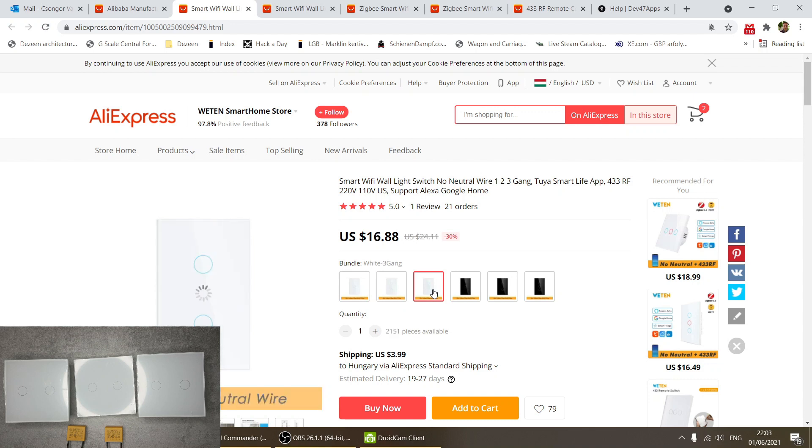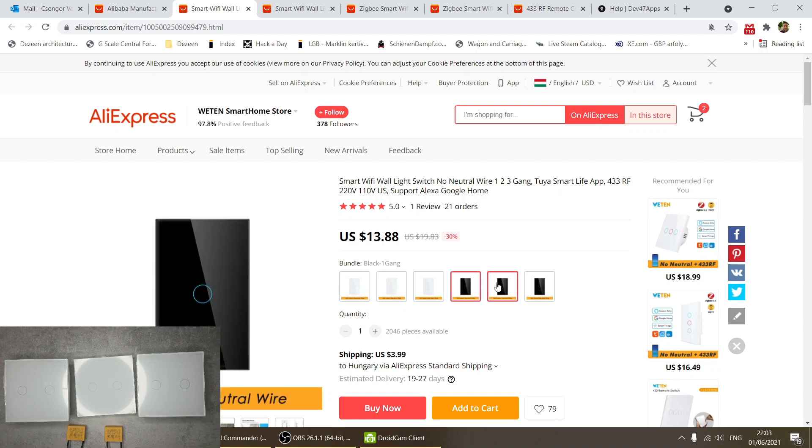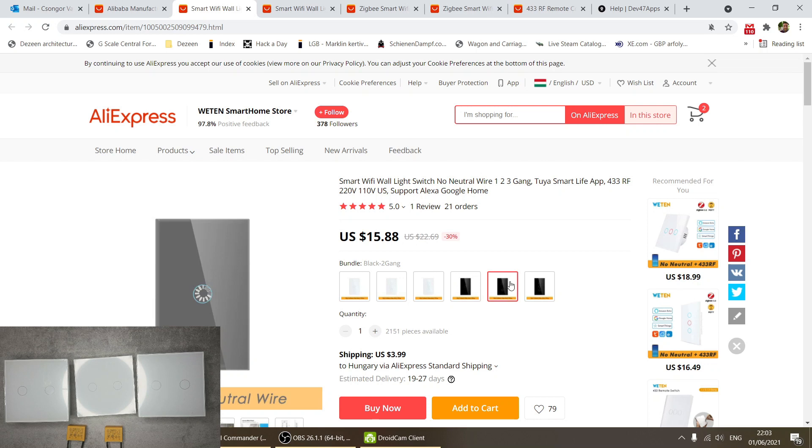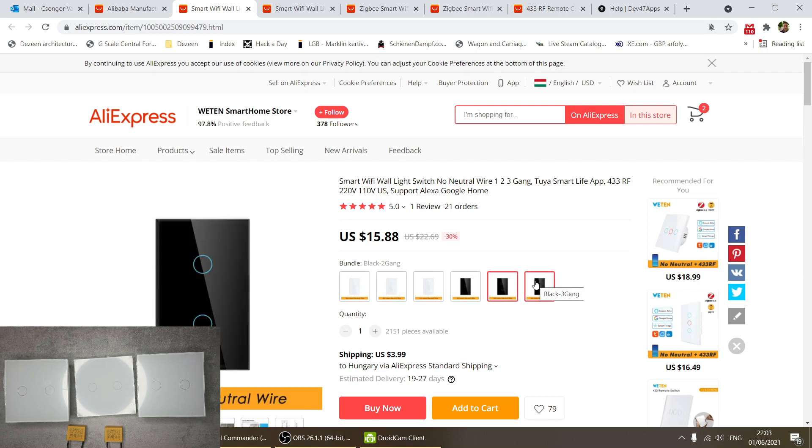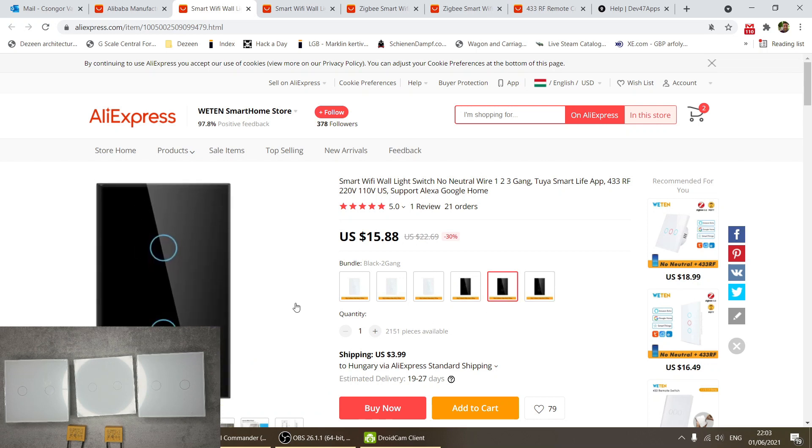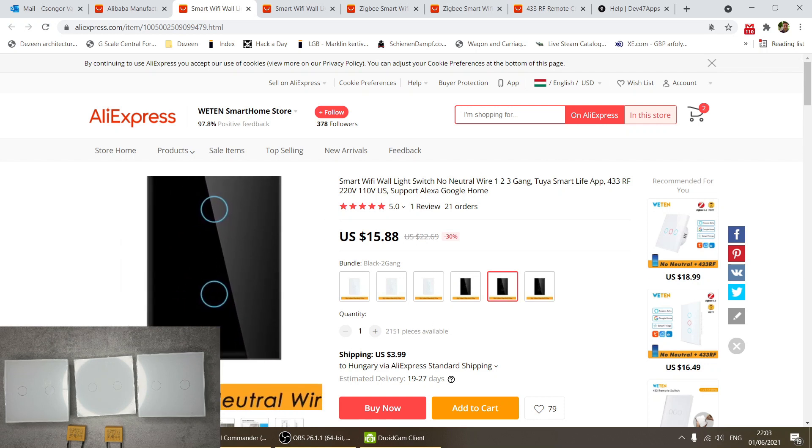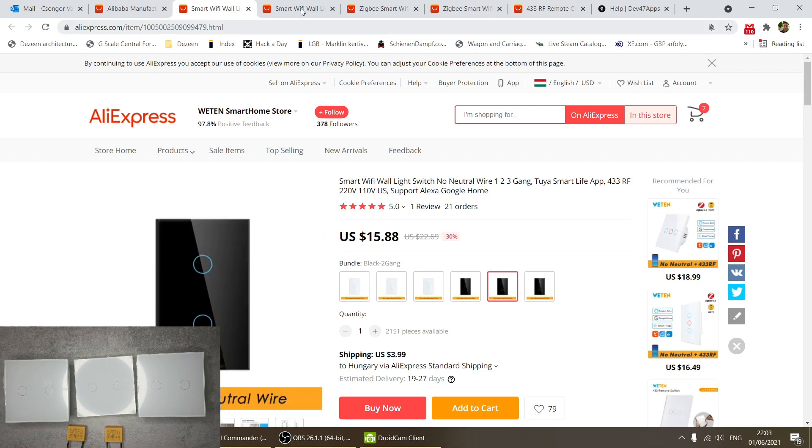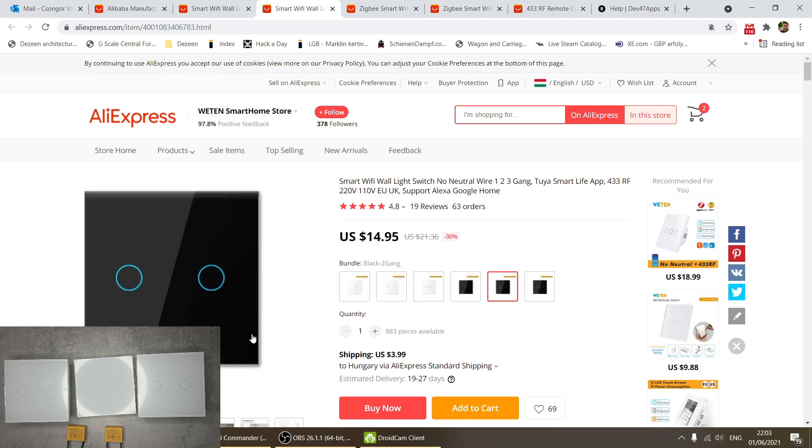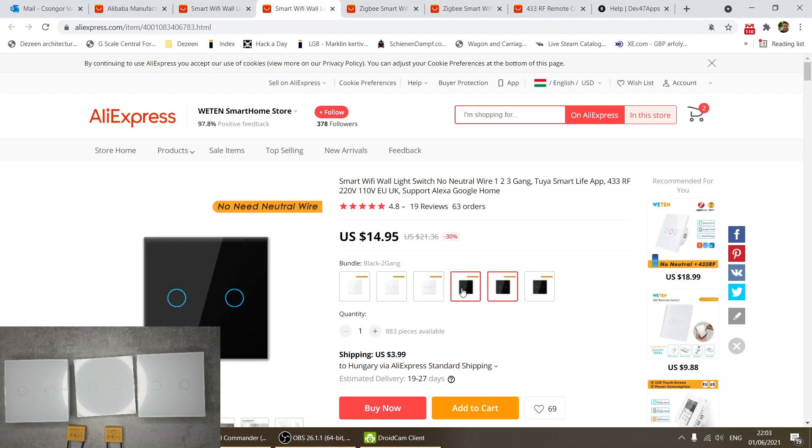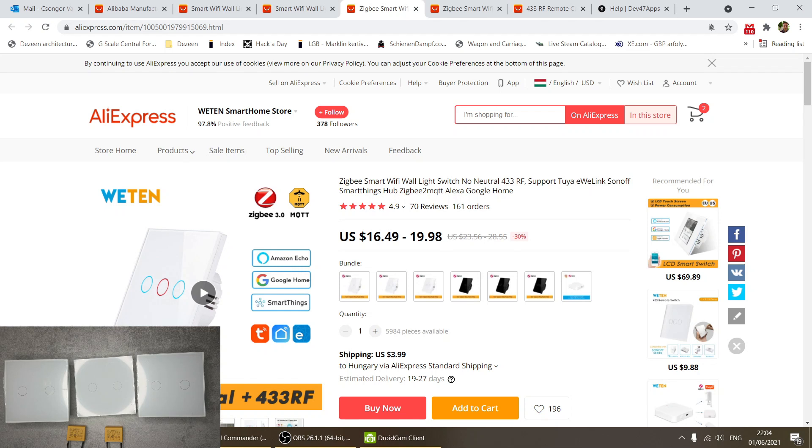As you can see from the listing, they actually have a US version as well. You can buy one gang, two gang, and three gang versions. You can also buy them in black and white. That's the US version - no neutral wire needed. The European version is pretty much the same, just a different form factor.